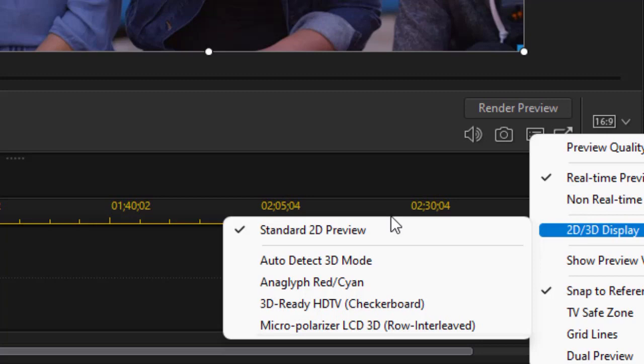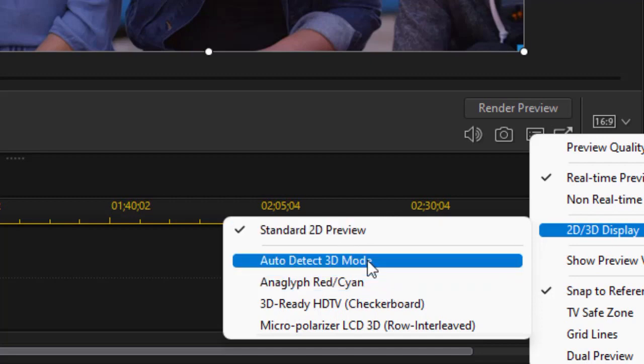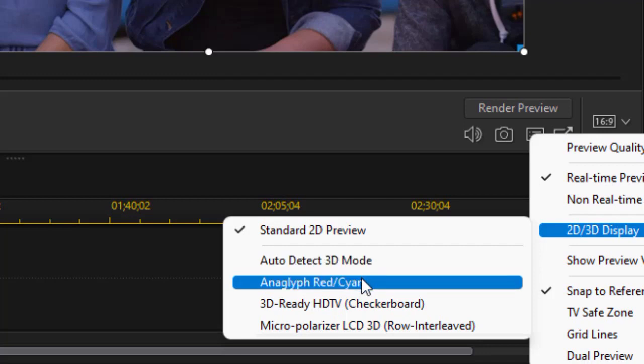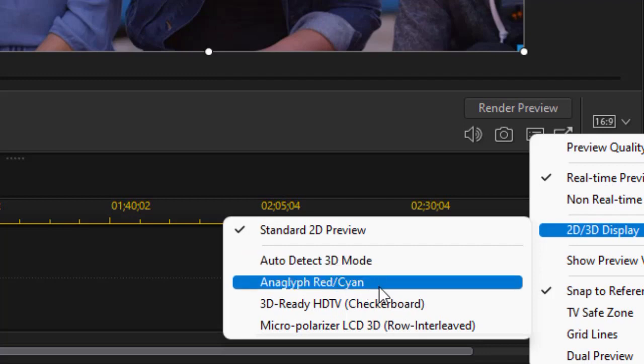Now, if you have sophisticated equipment that deals with the bottom two options, you already know what to do. We're not going to deal with that. Most of us using PowerDirector don't have that kind of equipment, and so our option is the anaglyph red and cyan. In my case, if I do auto detect, that's actually the one it picks anyway. So I can choose either of these on my system. Most likely you can as well.